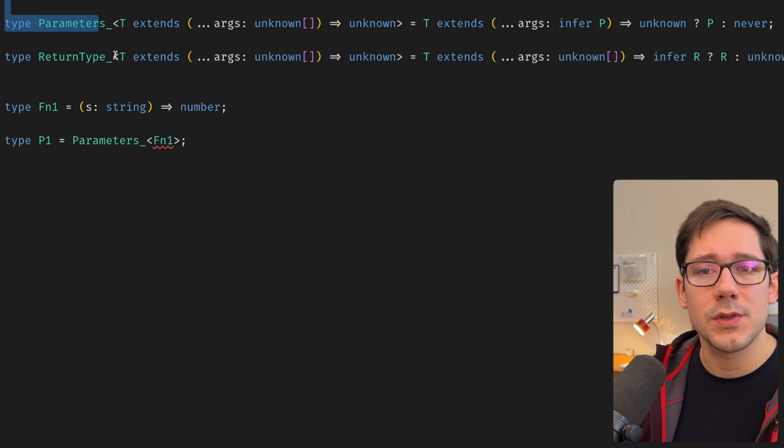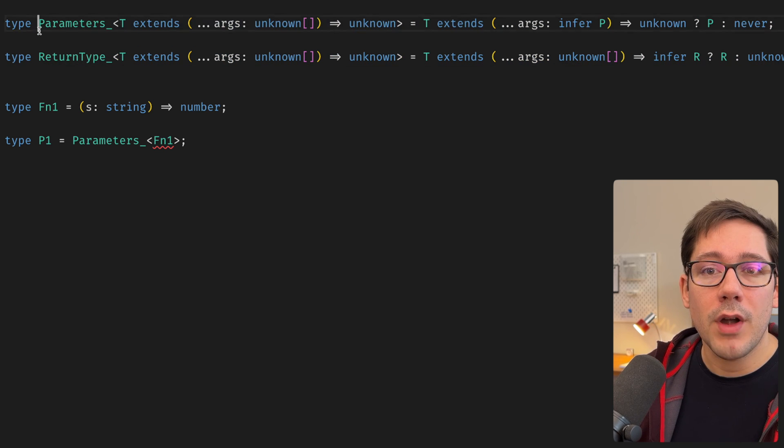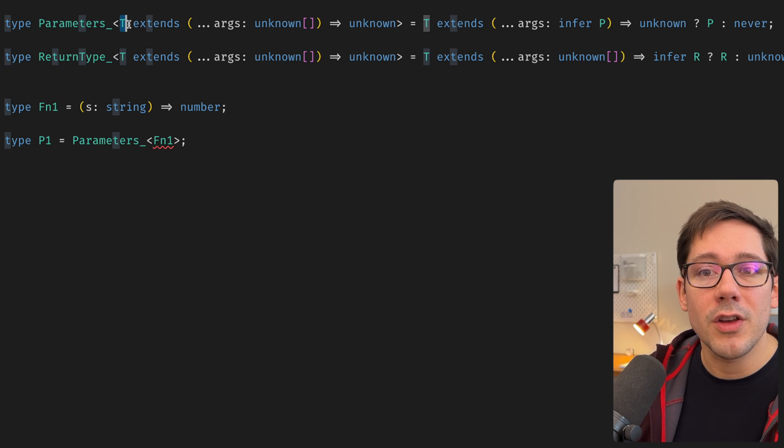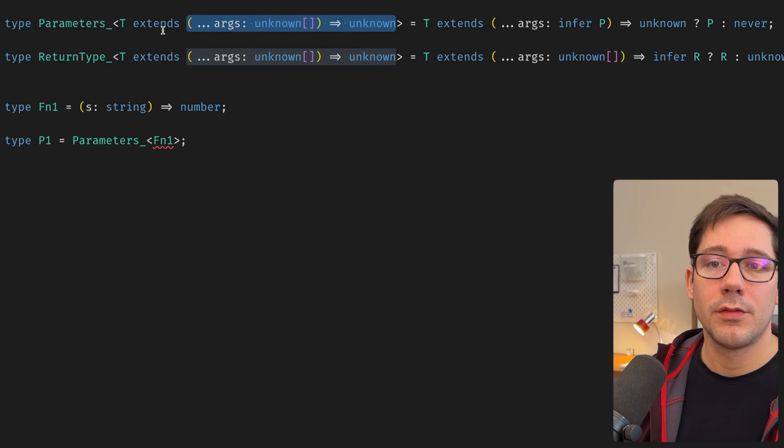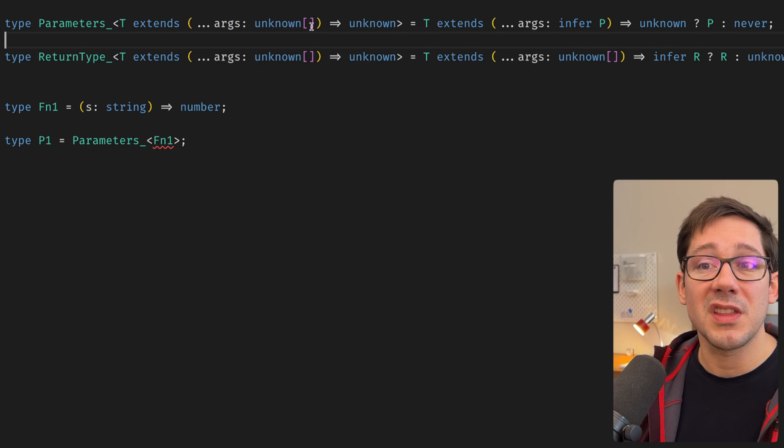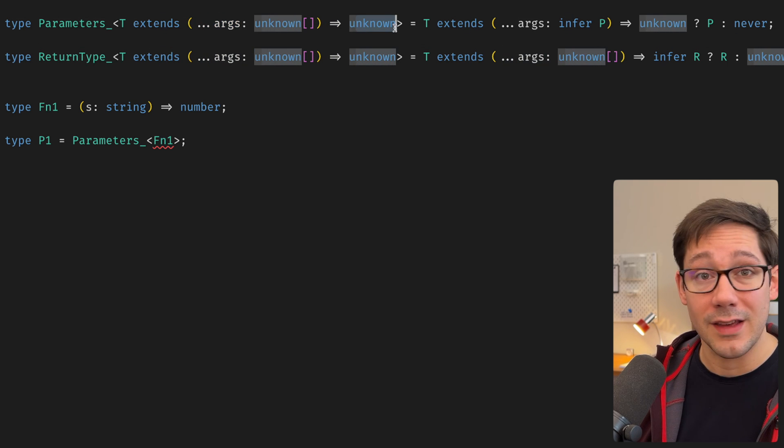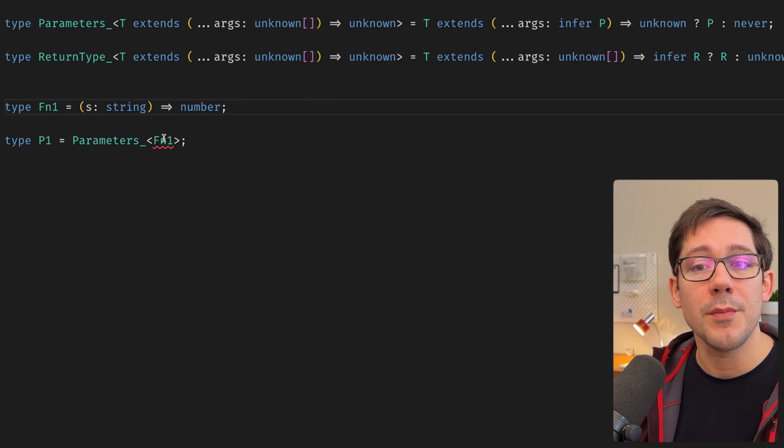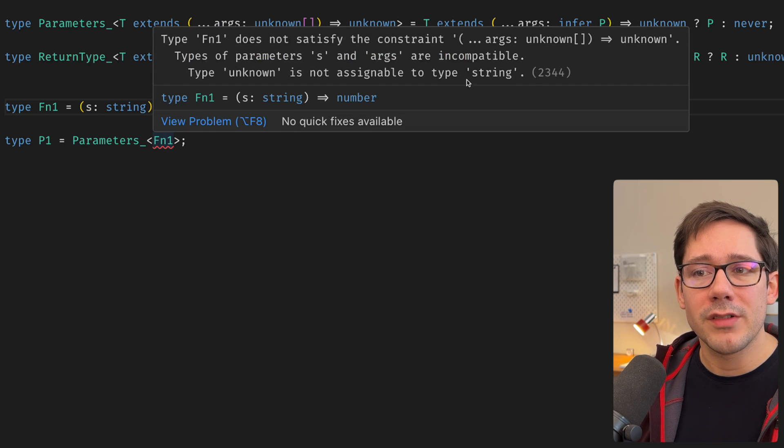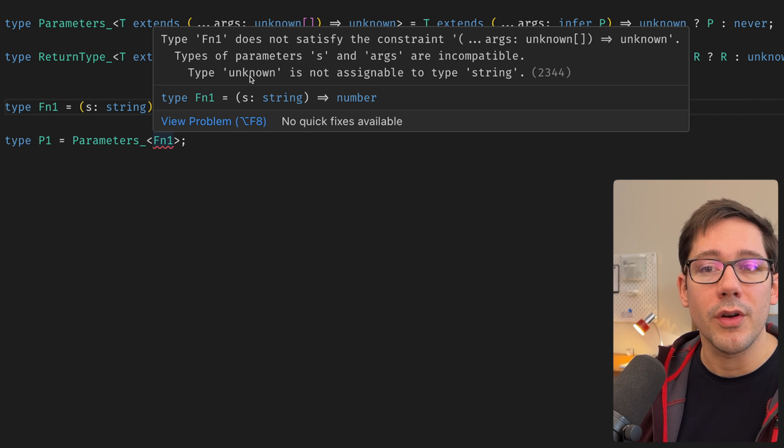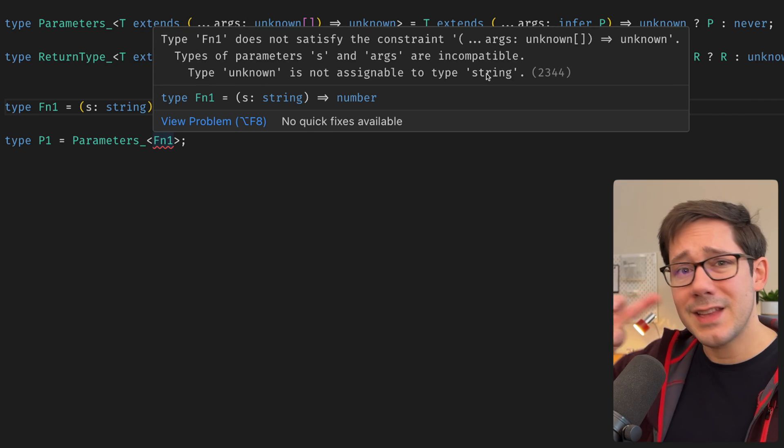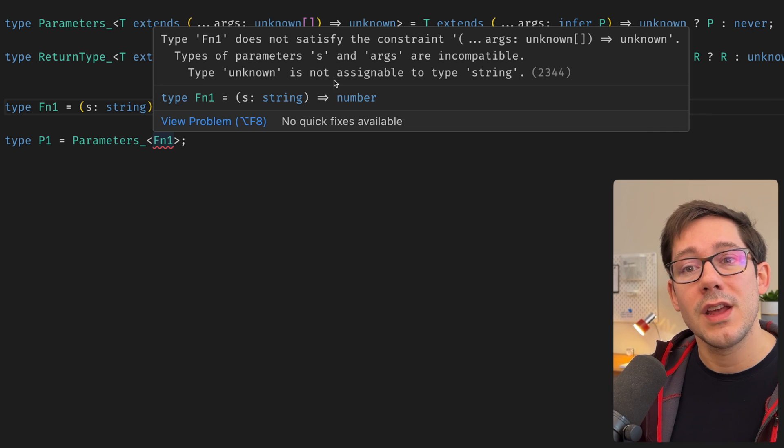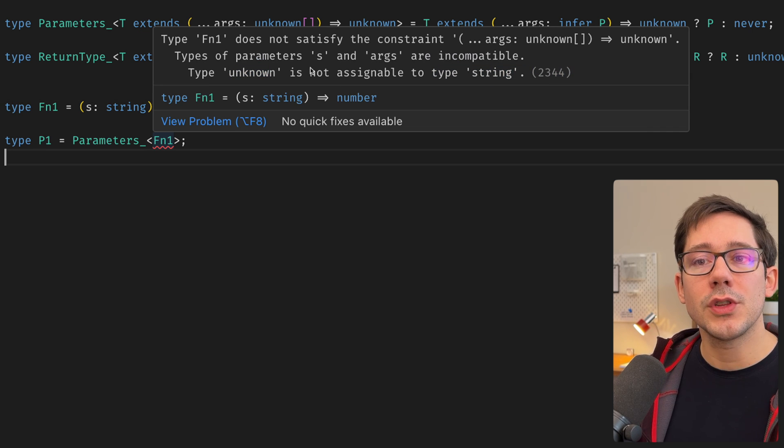Think about these type arguments. Think about these types where we have a generic parameter here as another function call. If parameters is a function call, it takes an argument T that must be a function that matches this type, right? And so if we're saying the function type that we want to match is something that takes anything, we don't care what, and returns anything, we don't care what, then a function that takes a string and returns a number should be fine. But it doesn't say here that our type string is not assignable to our type unknown. Instead, it actually has it the other way around, right? Type unknown is not assignable to type string.